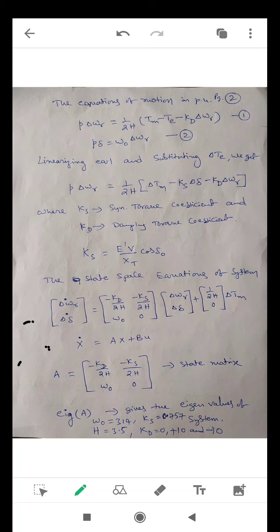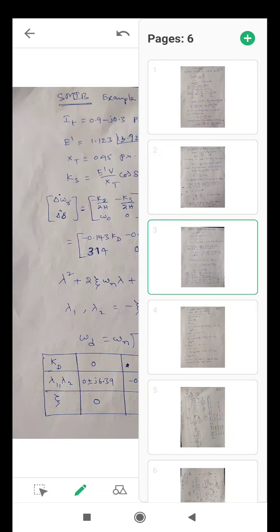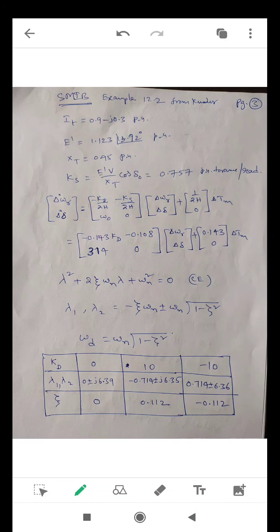Here, omega_0 = 2·pi·F_0, where F_0 is the standard frequency of 50 Hz, giving omega_0 ≈ 314 rad/s. Ks is calculated from the Kundur textbook data: Ks = 0.757, H = 3.5. Kd, the damping torque coefficient, is taken as three values: 0, +10, and −10. For these three different values of Kd, we simulate and get the stability analysis of the SMIB system.